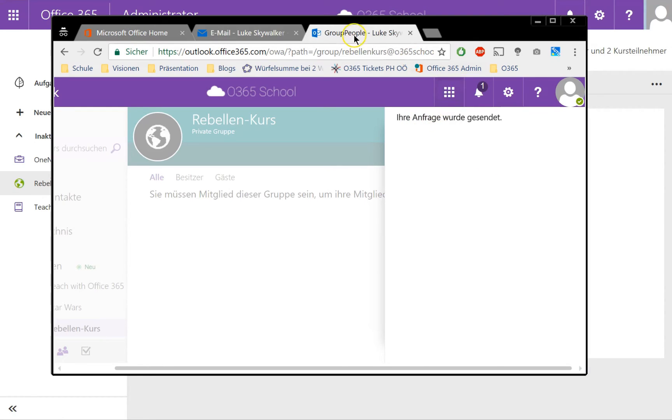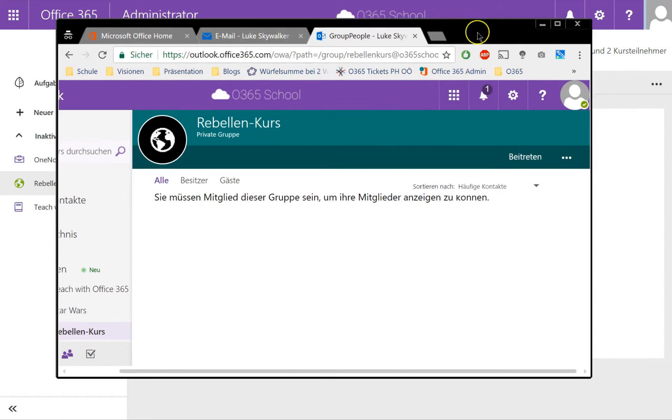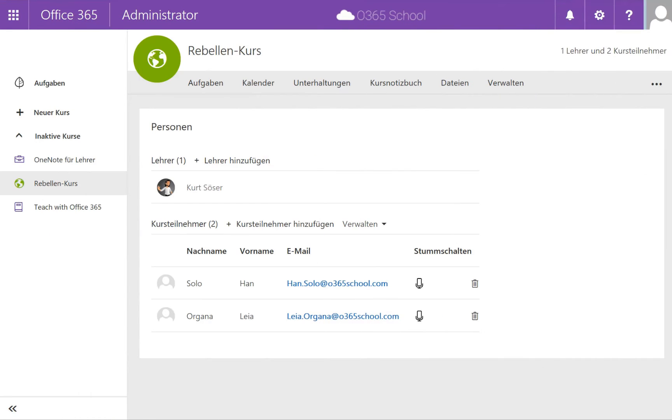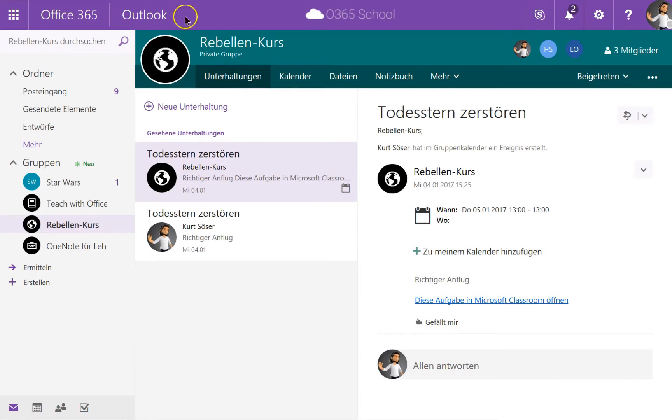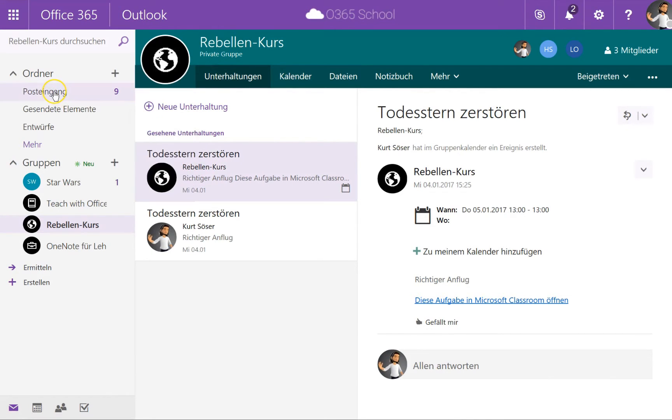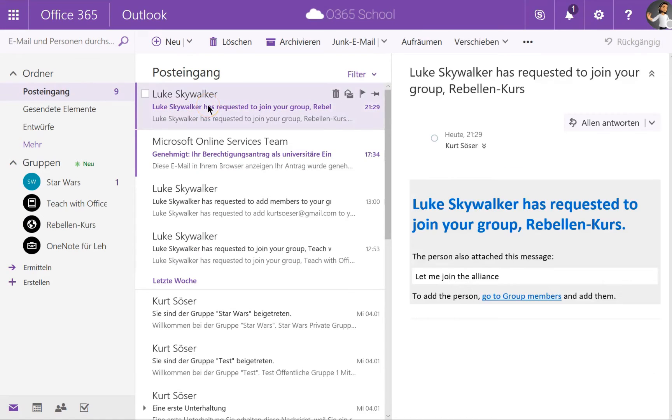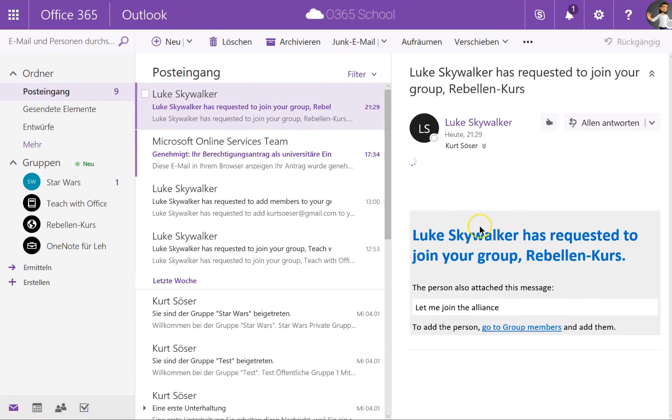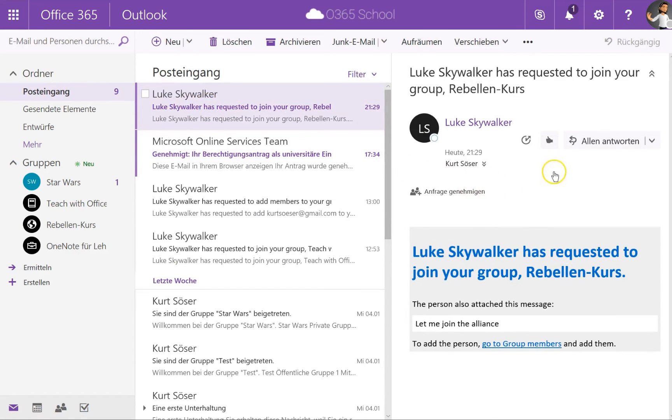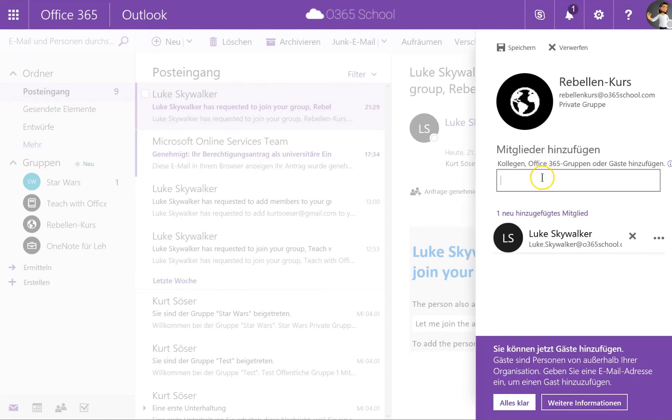Now coming back to the teacher view, let's switch this and I go back to this teacher. As you can see, I get a request that Luke Skywalker wants to join the course and I can simply join him.